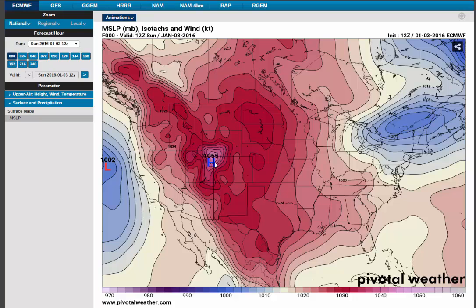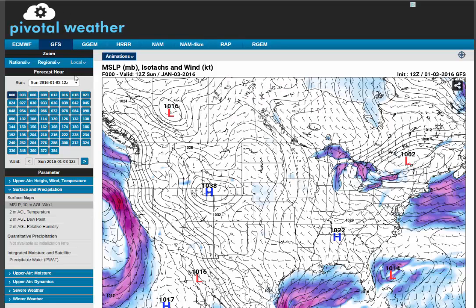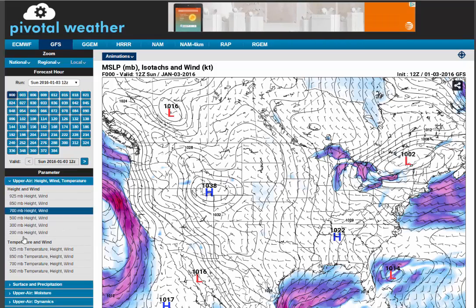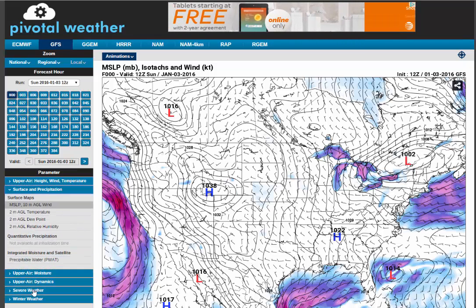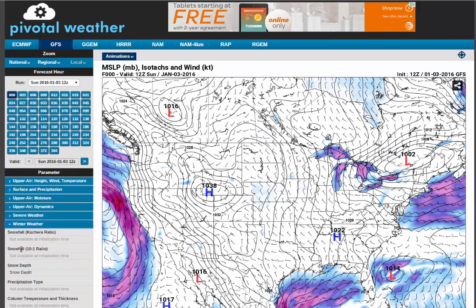Wind always goes from high toward low, so we're getting wind moving in that direction. What I'm going to show you today is the GFS model. You can look at upper level, surface, or severe weather if you're looking for thunderstorms, but I'm more interested in winter weather — specifically the snow one-to-ten category.